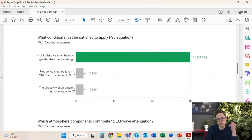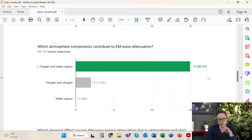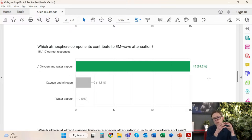What condition must be satisfied to apply the free space loss equation? Almost all of you answered correctly. The main condition is that the link distance must be much greater than the wavelength, so that we are certain we are operating in the so-called far field, not the near field. The next question was about atmospheric absorption, and the two components that contribute are oxygen and water vapor, due to their molecular dimensions — here we are talking about the molecules, not about the raindrops.